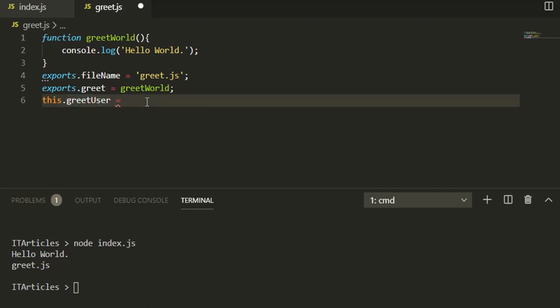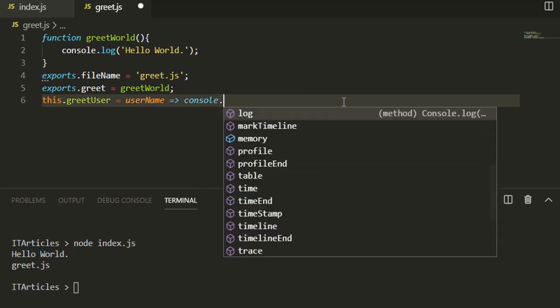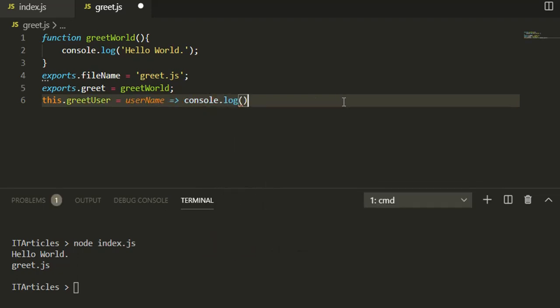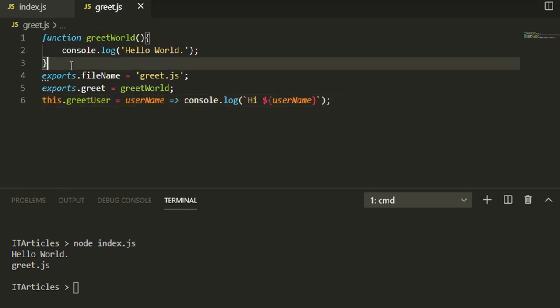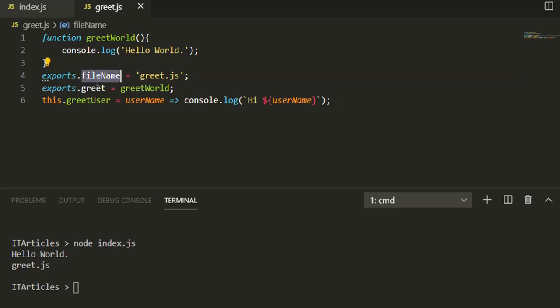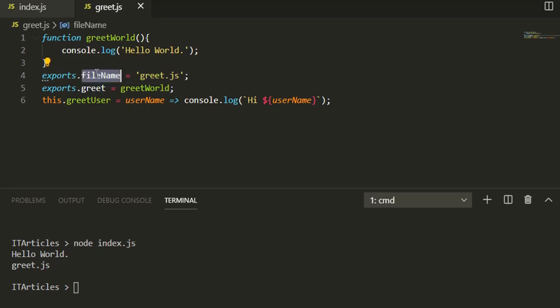You can define a function using arrow syntax. You can have userName and then console.log, let's say you're greeting the user like Hi userName. So now this file is actually exporting three things: fileName as a variable, greet function, and greetUser function.